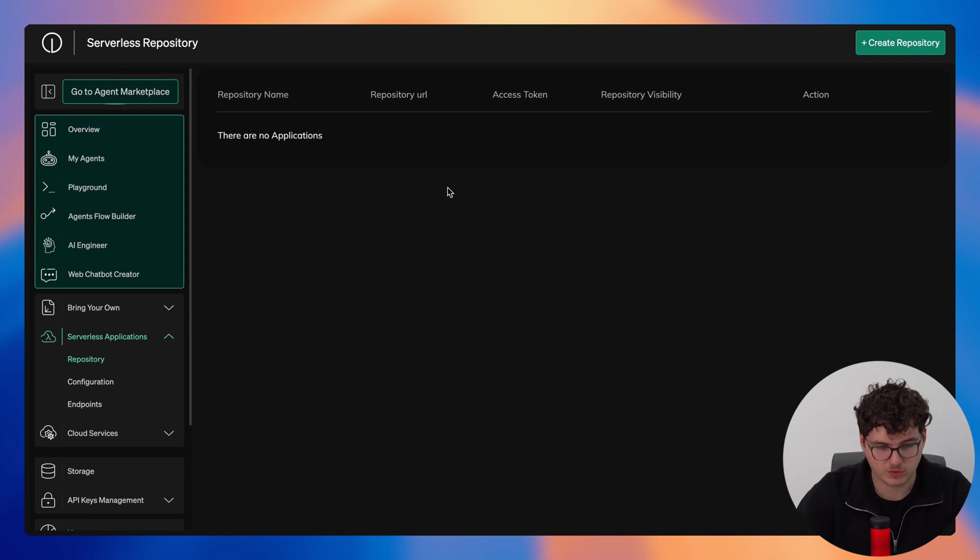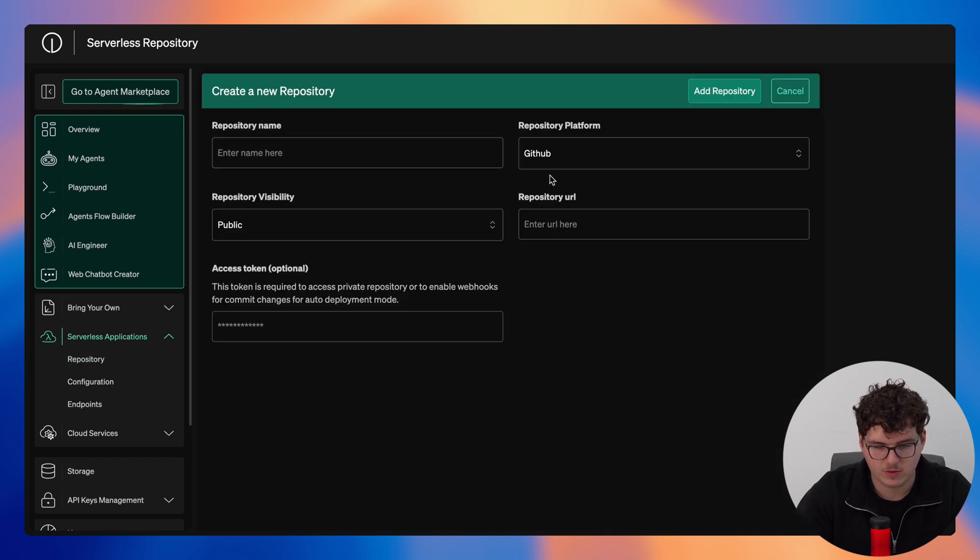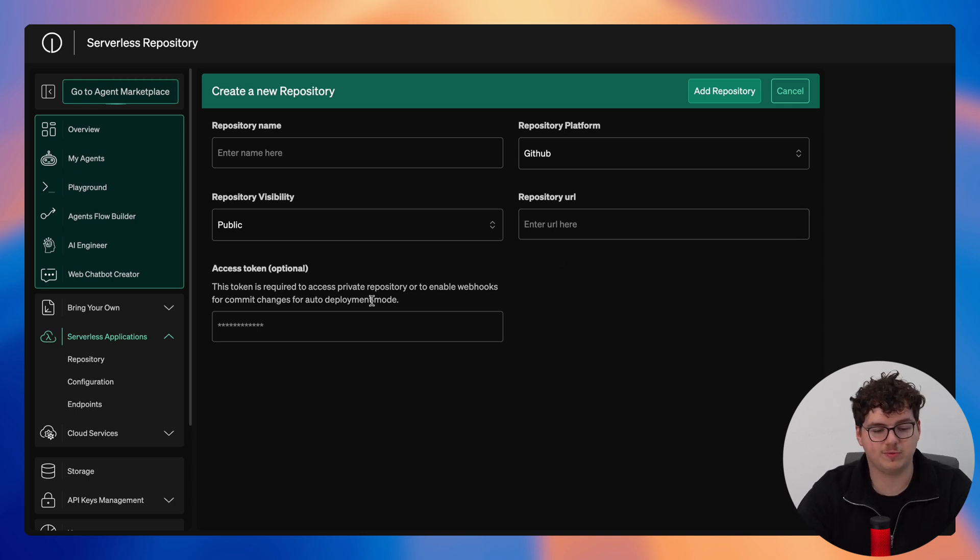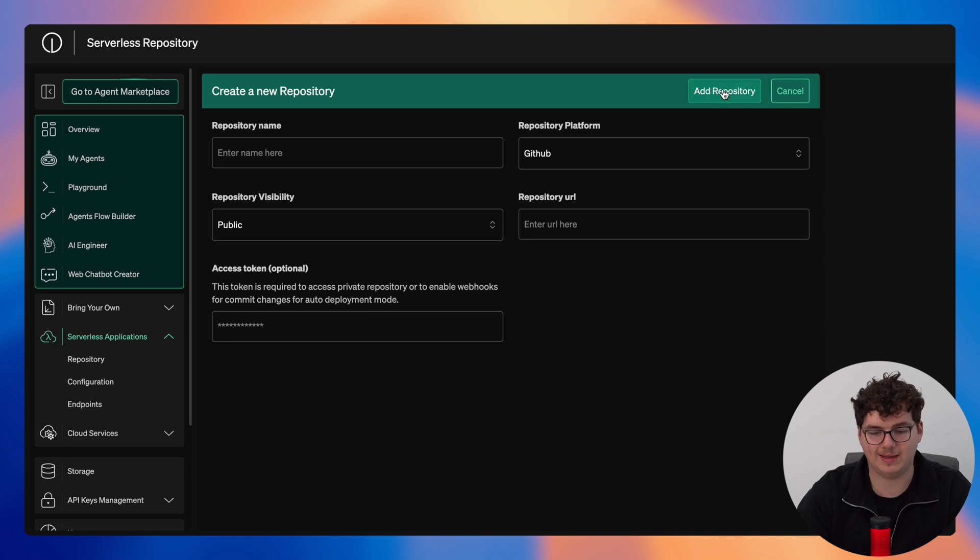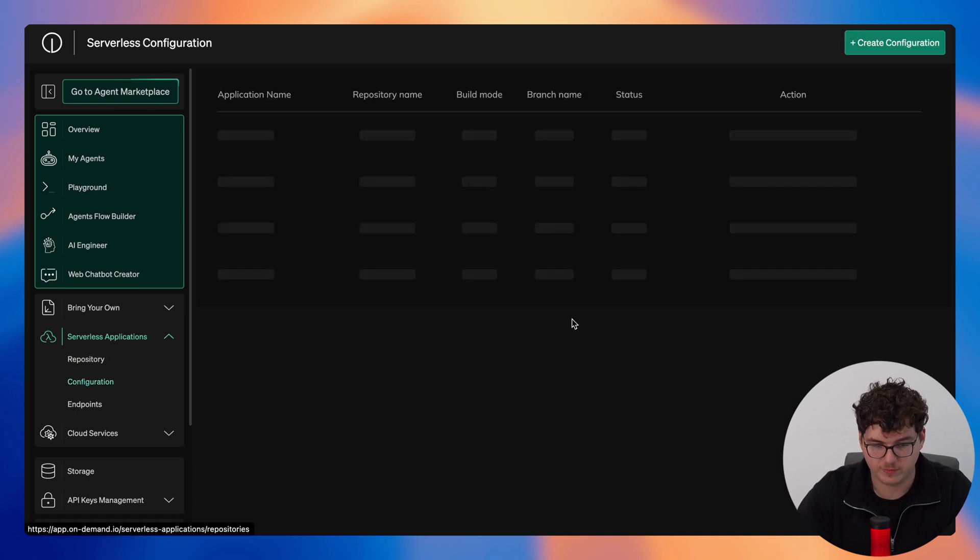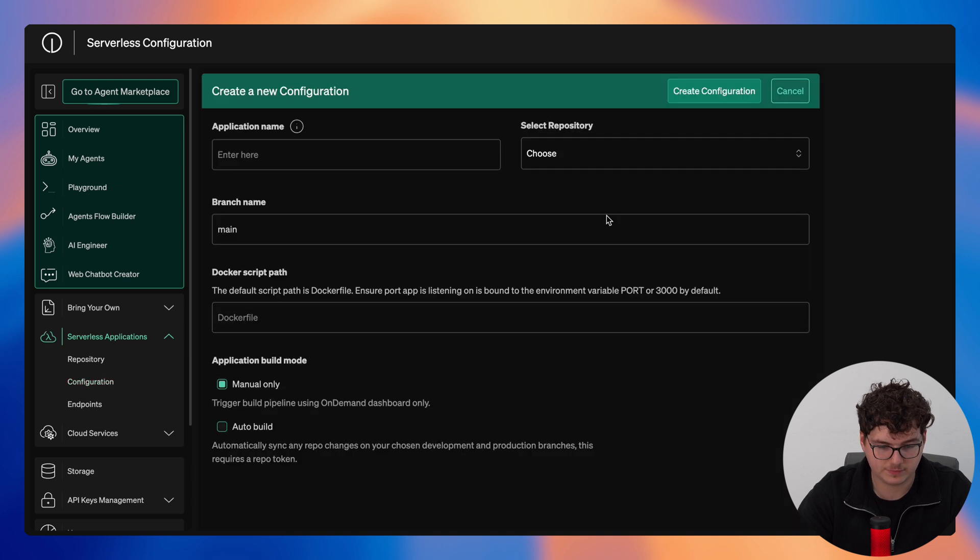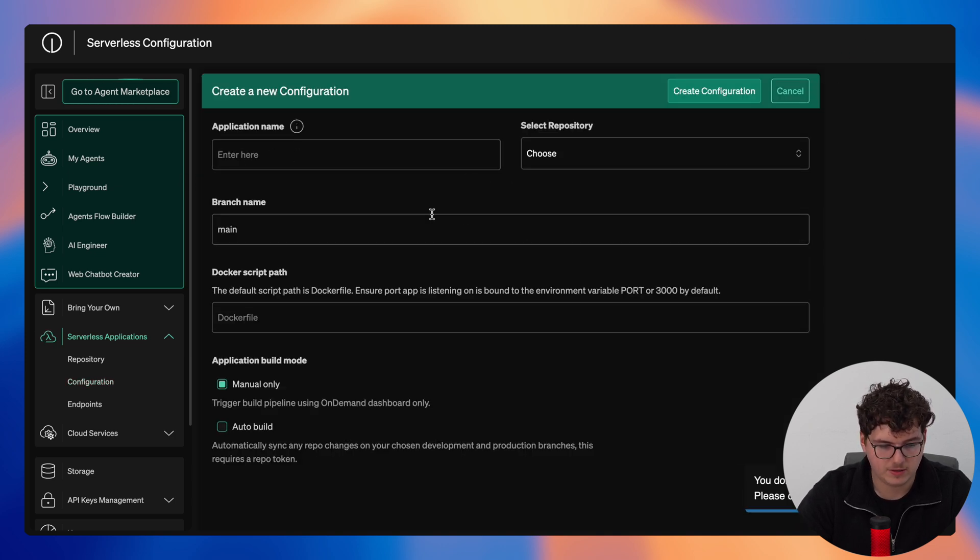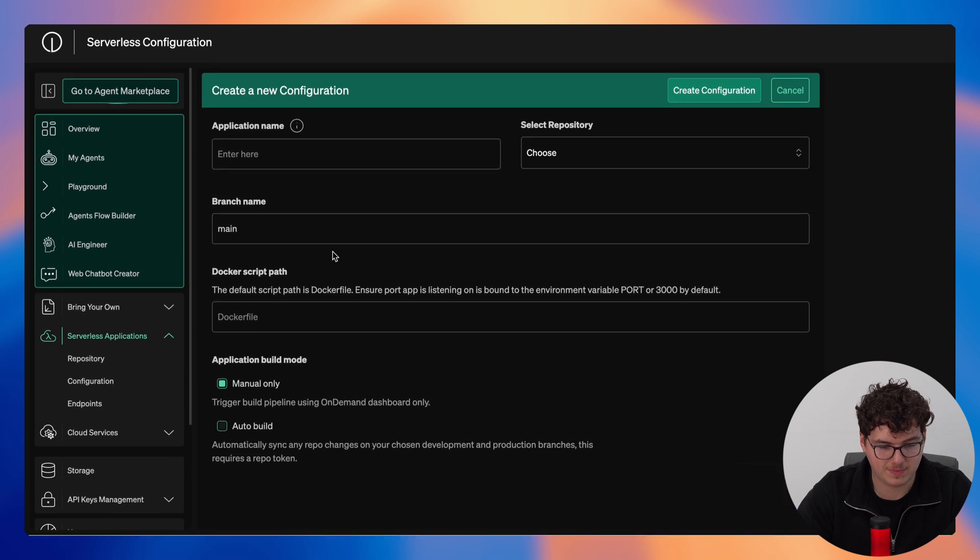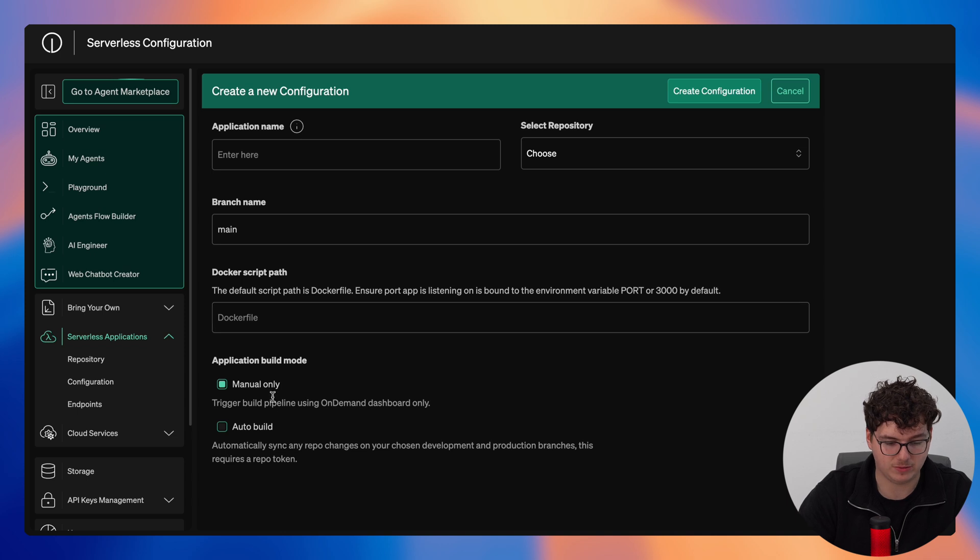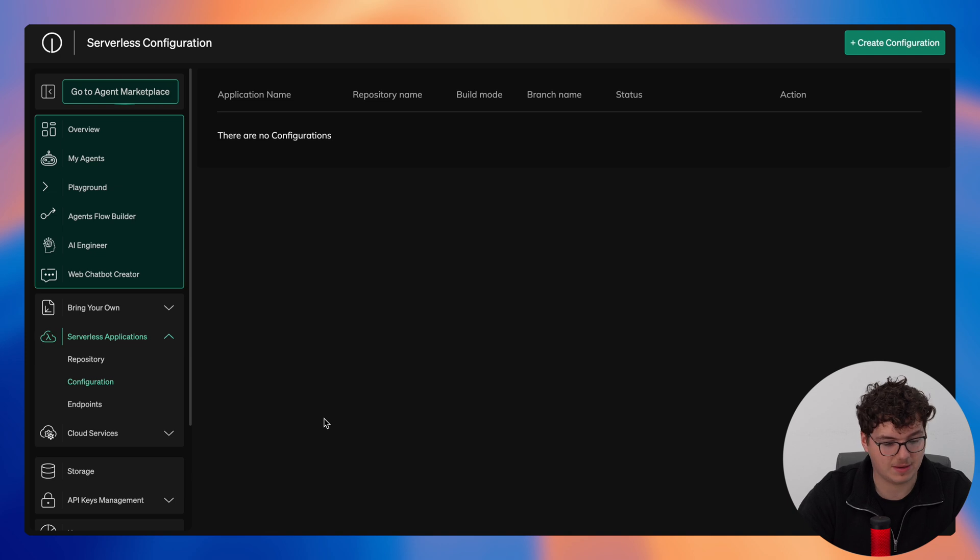So we'd be able to create a repository right here. We provide the name, repository platform, repository visibility, as well as the URL for the repository, and if so we could also provide an access token if this was needed and then we could simply click add repository. For configuration we can then create configuration here. We then add an application name, select the repository, once again select the branch name, the Docker script path, and then select the application build mode between manual and auto build. Then we'd simply click create configuration.